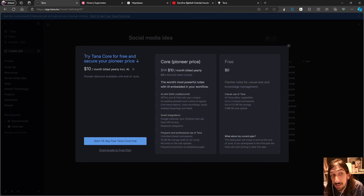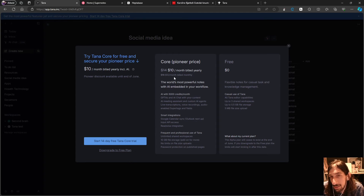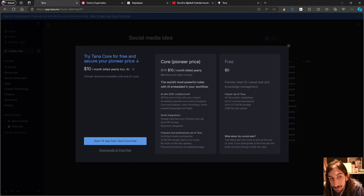The pricing is $10 per month billed yearly, or $12 per month on the early access 'pioneer pricing' — which isn't too bad. I would probably pay $12 a month for an app like this. However, the main pricing after early access will be $14 per month billed yearly and $18 per month billed monthly, which is pretty steep.